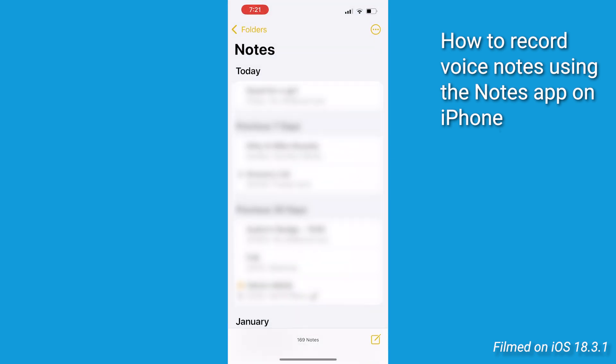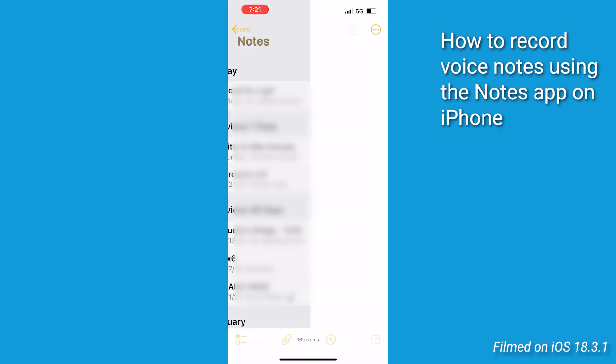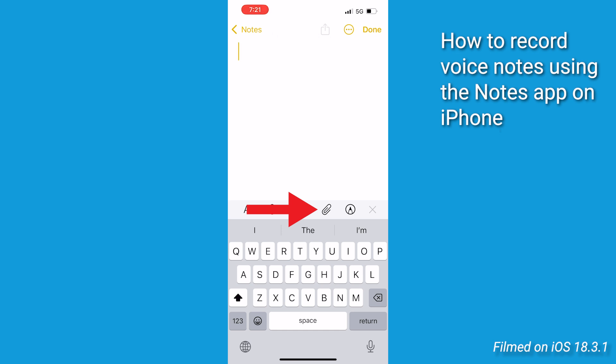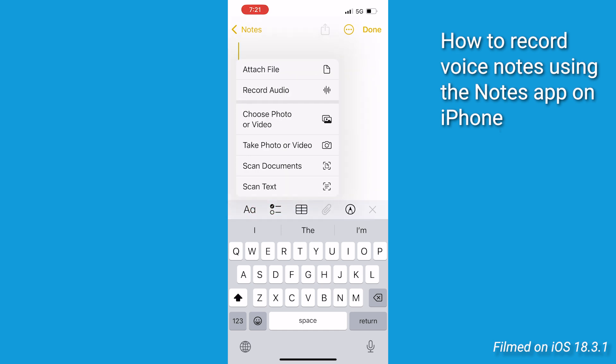And now that we have the Notes app open, let's create a new note by tapping the Compose icon at the bottom right corner. With your note open, tap this paperclip icon at the bottom of your screen. It's gonna appear above the keyboard.